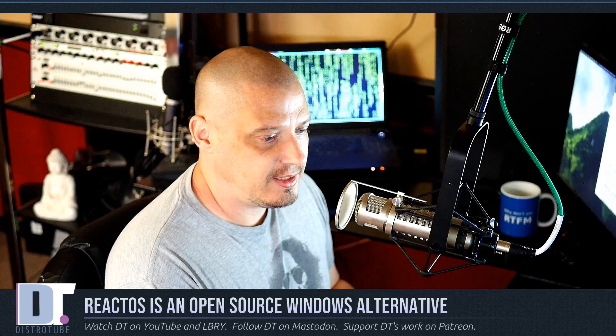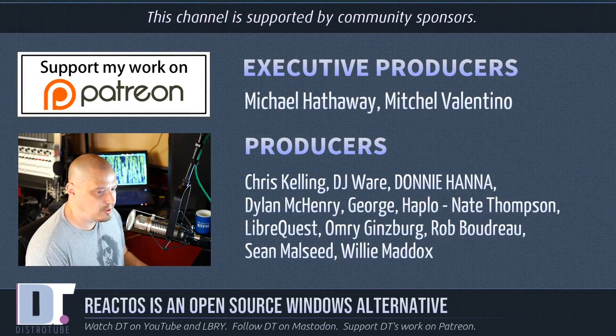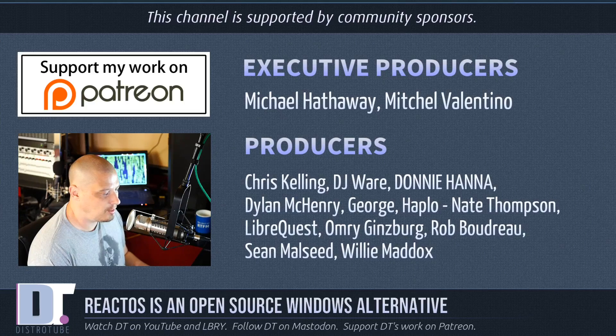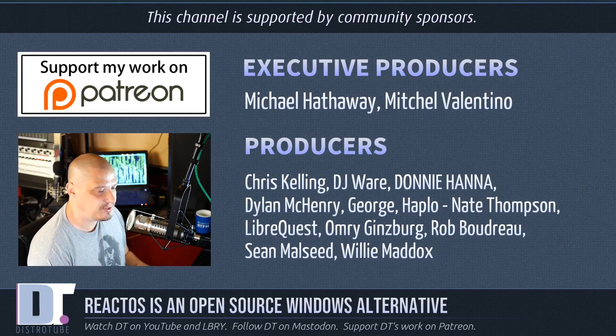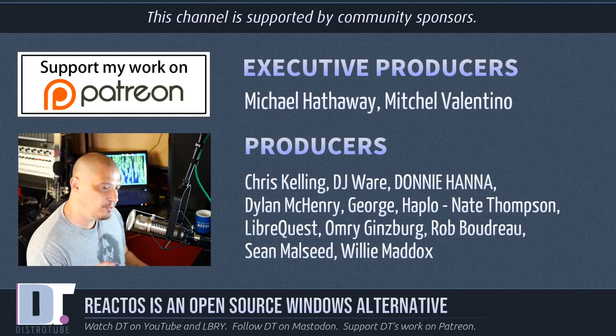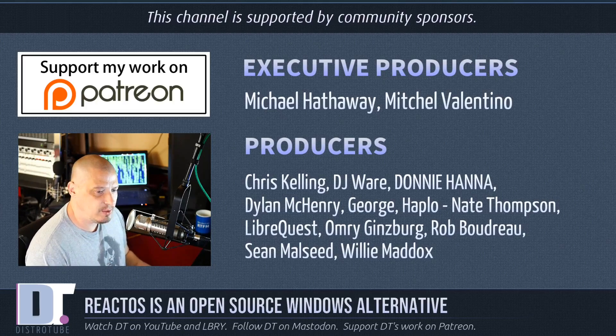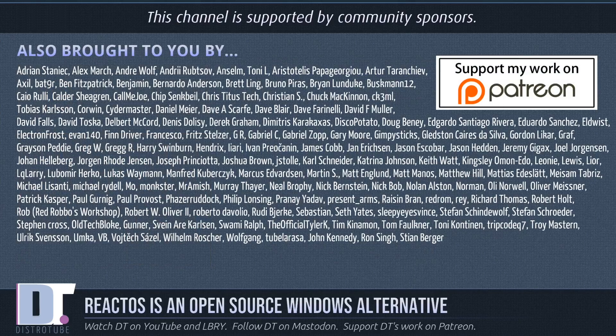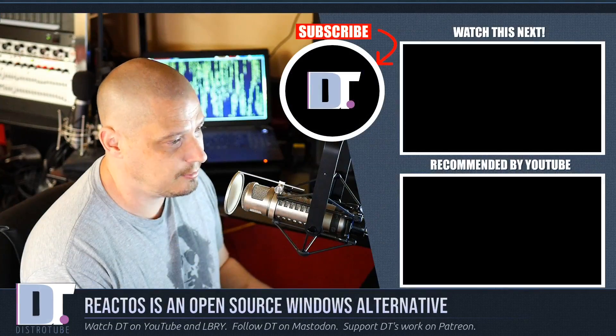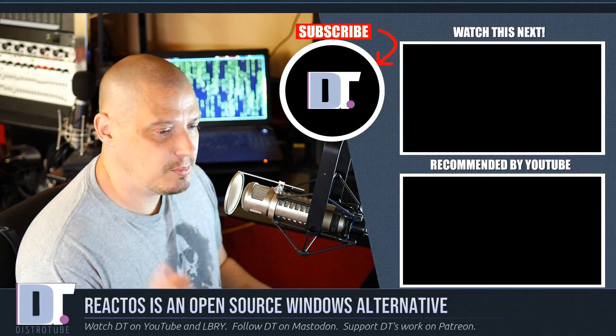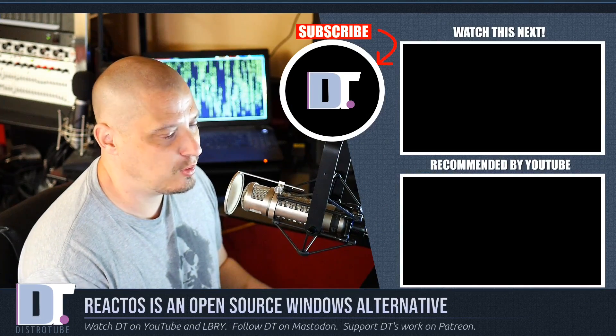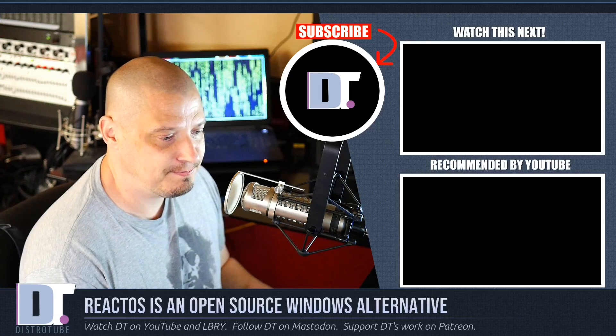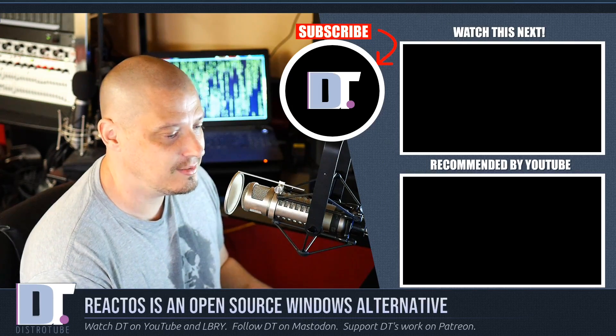Now, before I go, I need to thank a few special people. I need to thank Michael, Mitchell, Chris, DJ, Donny, Dylan, George, Haplo, Nate, LibreQuest, Omri, Rob, Sean, and Willie. These guys, they are the producers of this episode. Without these guys, this review of ReactOS 0.4.13 wouldn't have been possible. The show is also brought to you by all of these fine ladies and gentlemen. Each and every one of these names you're seeing on the screen. They are supporting my work over on Patreon. Because this show is sponsored by you guys, the community. You want to support the channel? Consider doing so. You'll find me over at Patreon. Alright, guys. Peace.